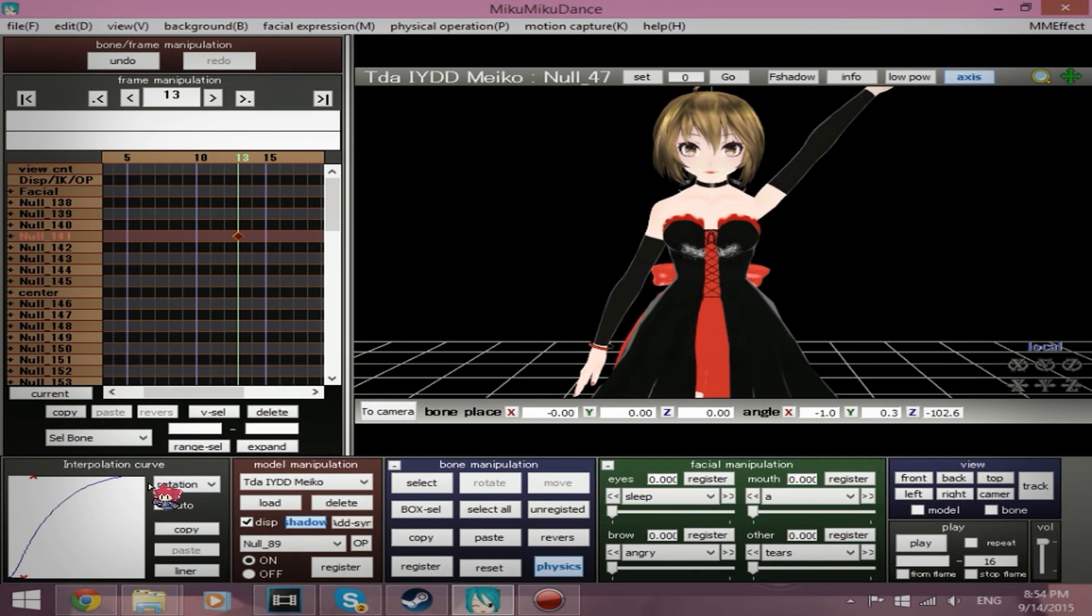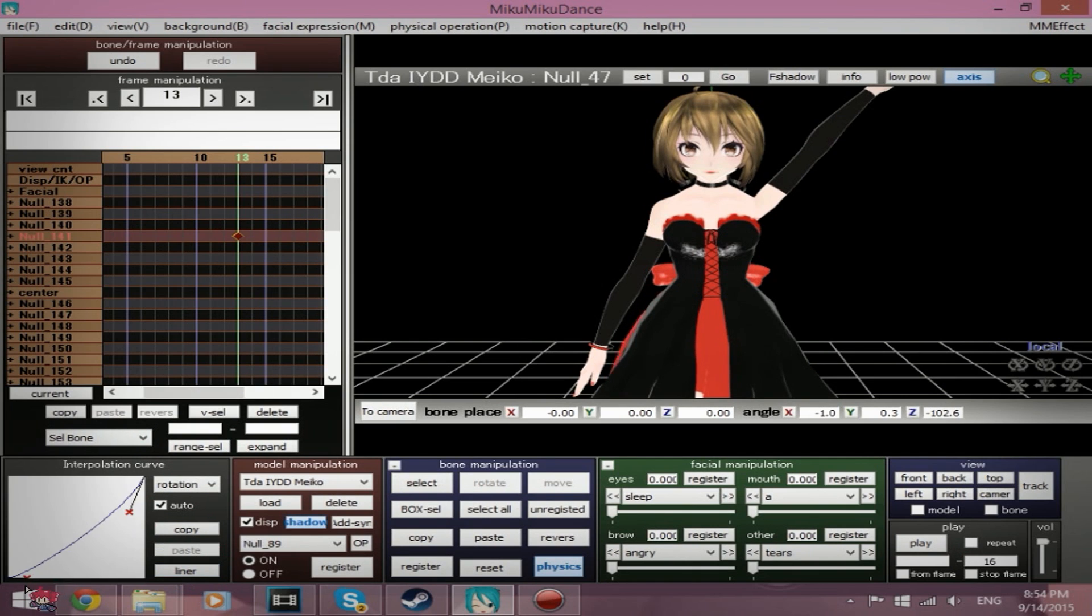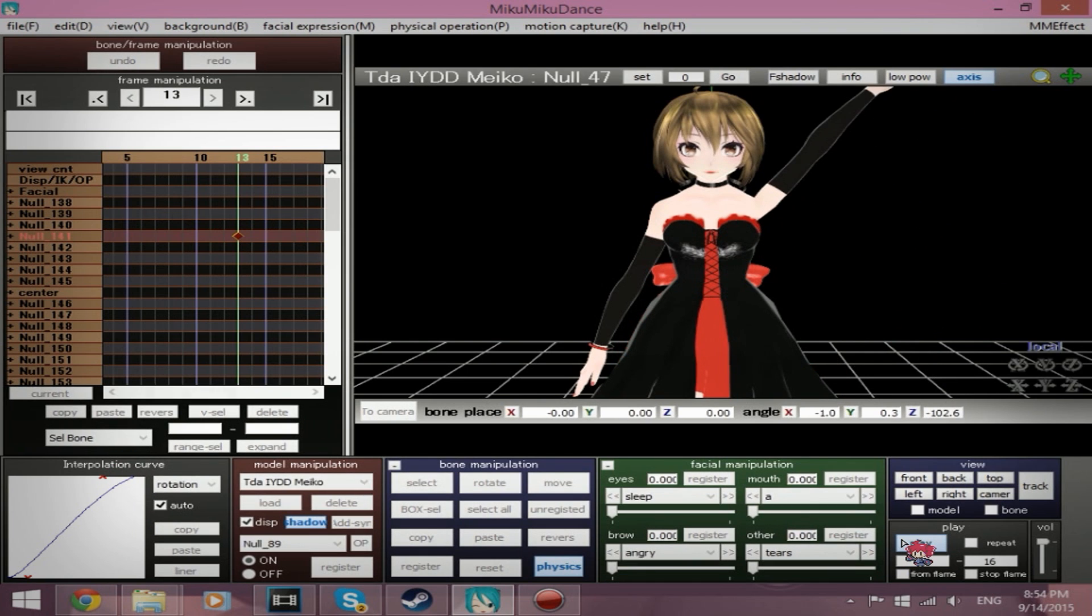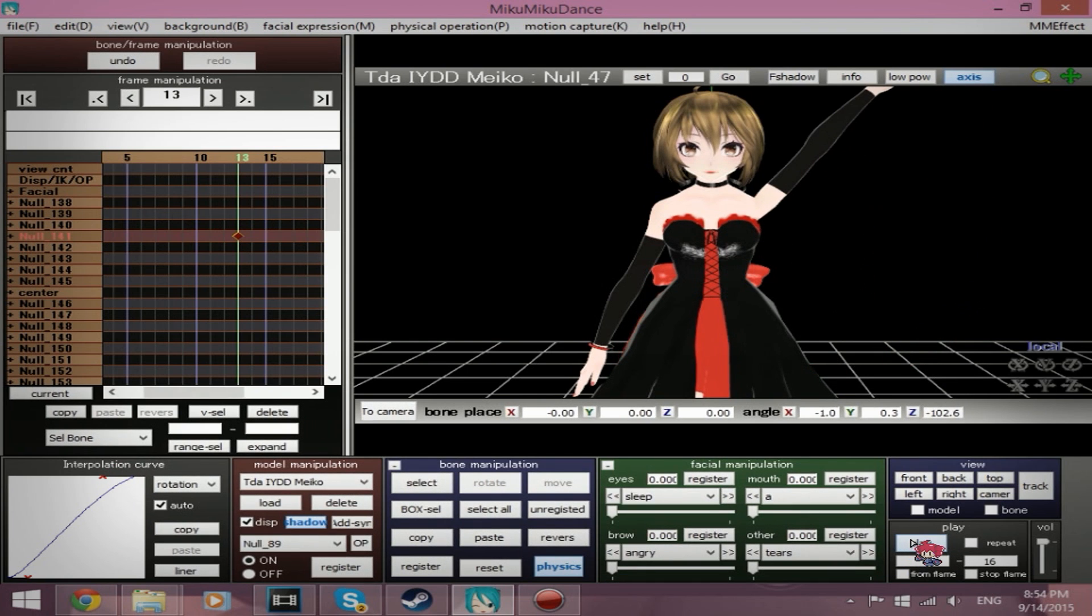And that's pretty much with the interpolation curve. Just play around with it until you get something you like, which I'm going to test this out real quick, and I actually like that a little bit. So like I said, just play around with it until you get the kind of movement you want.